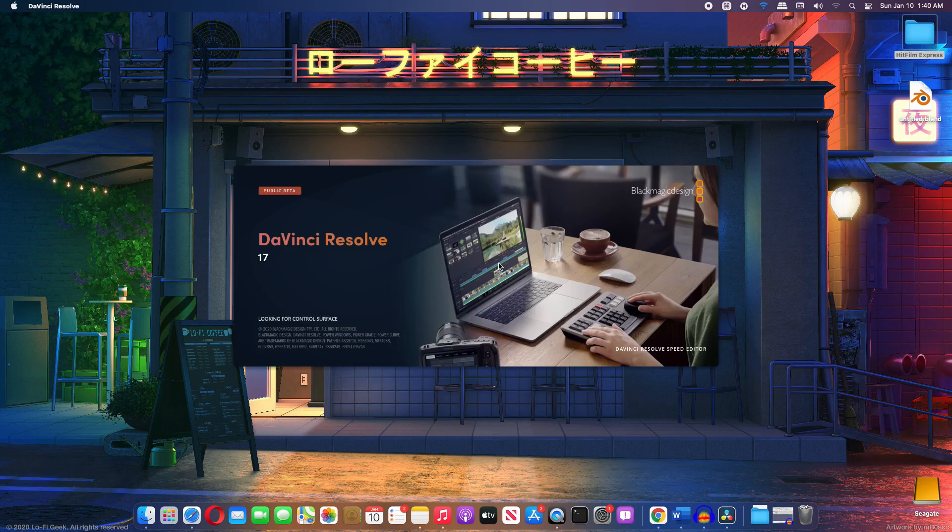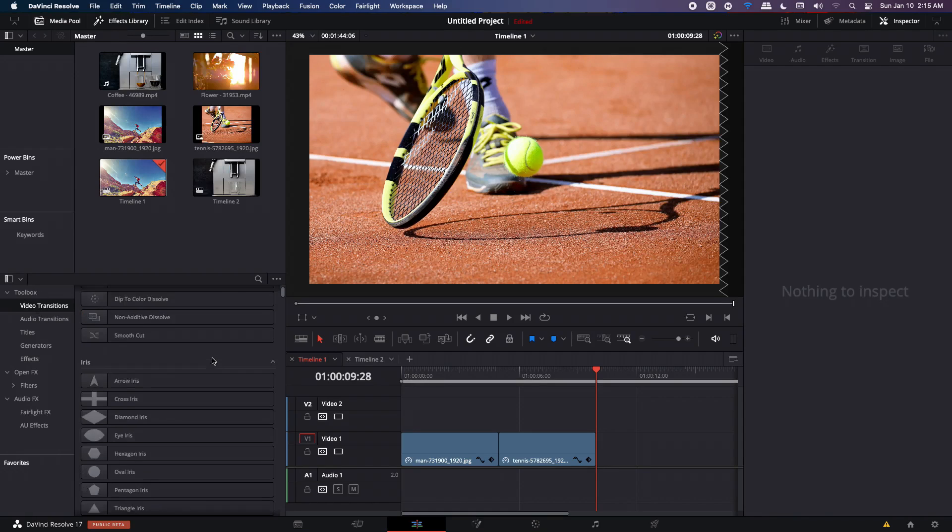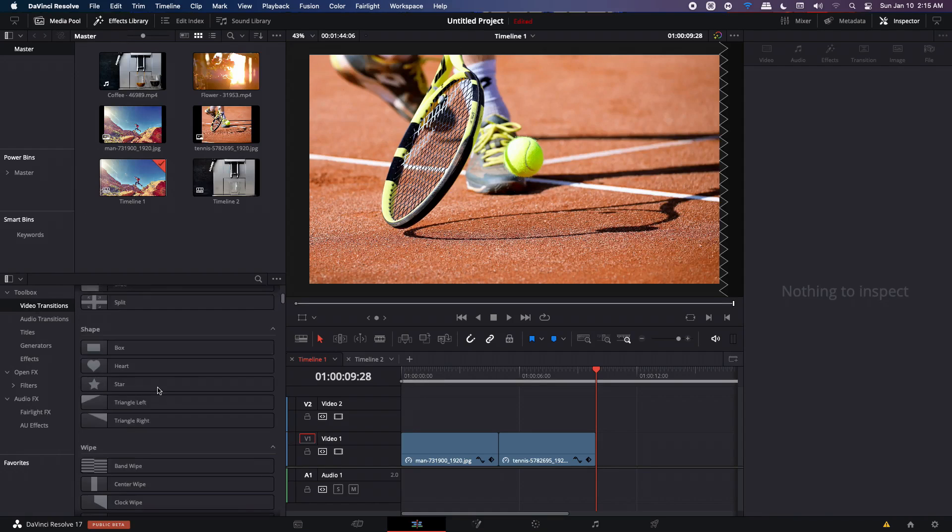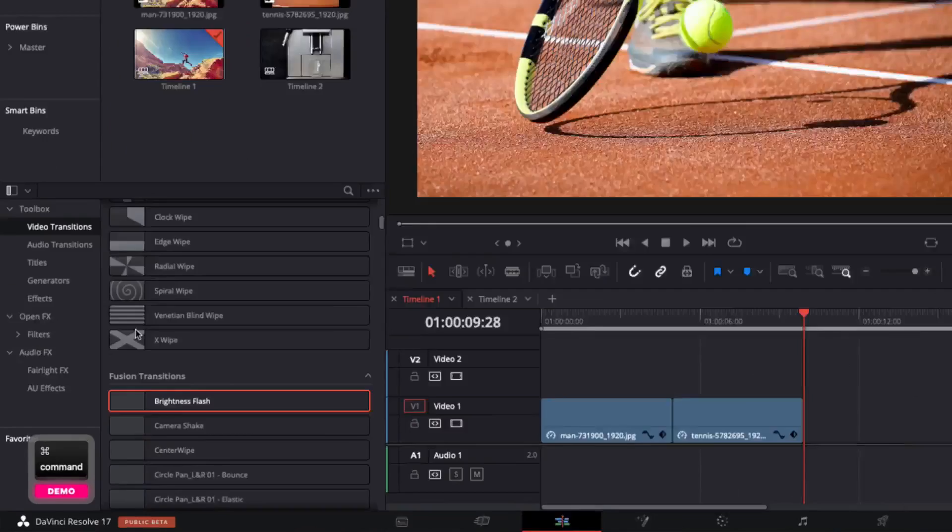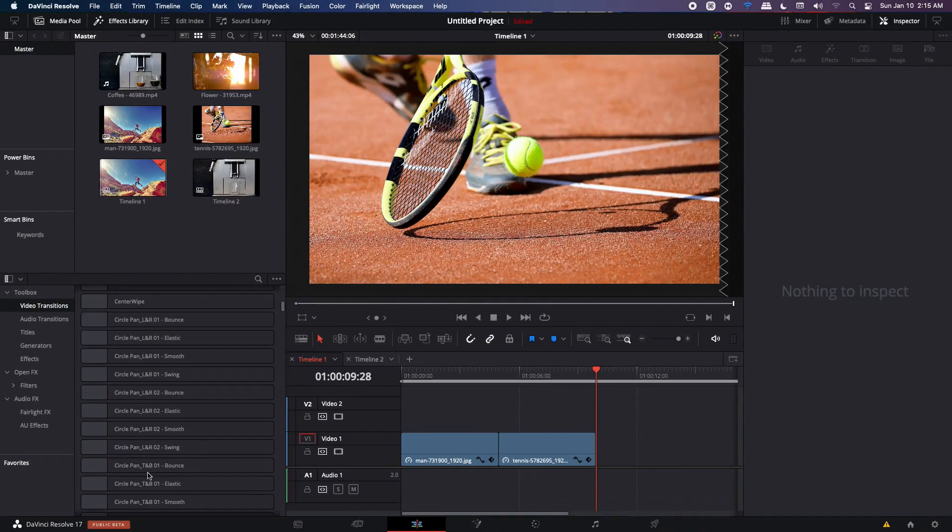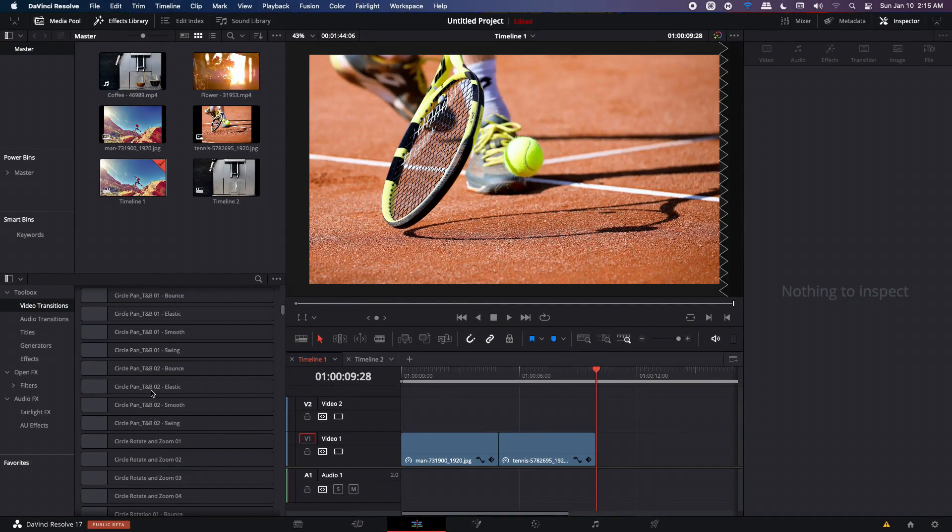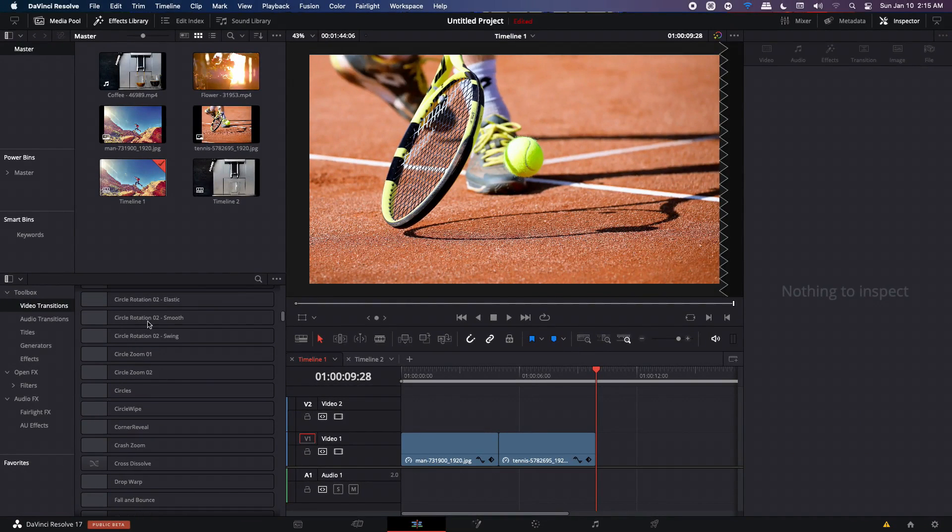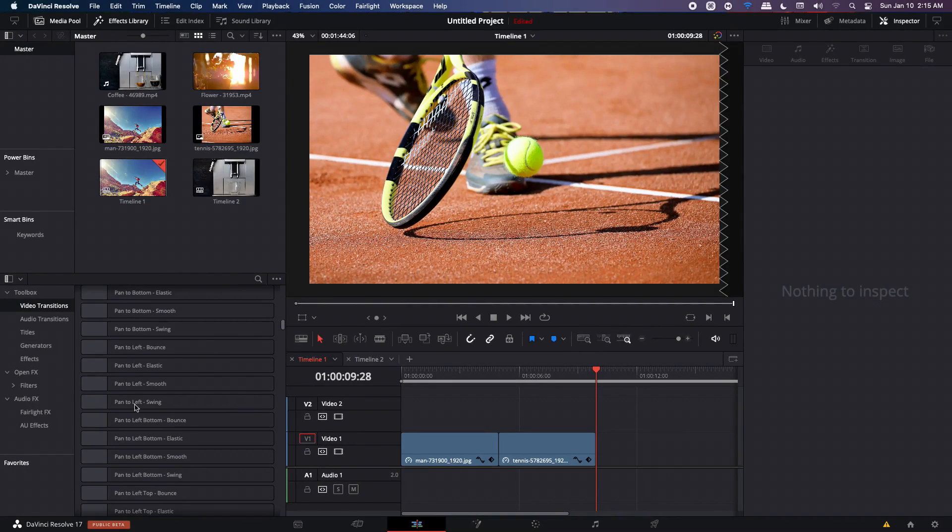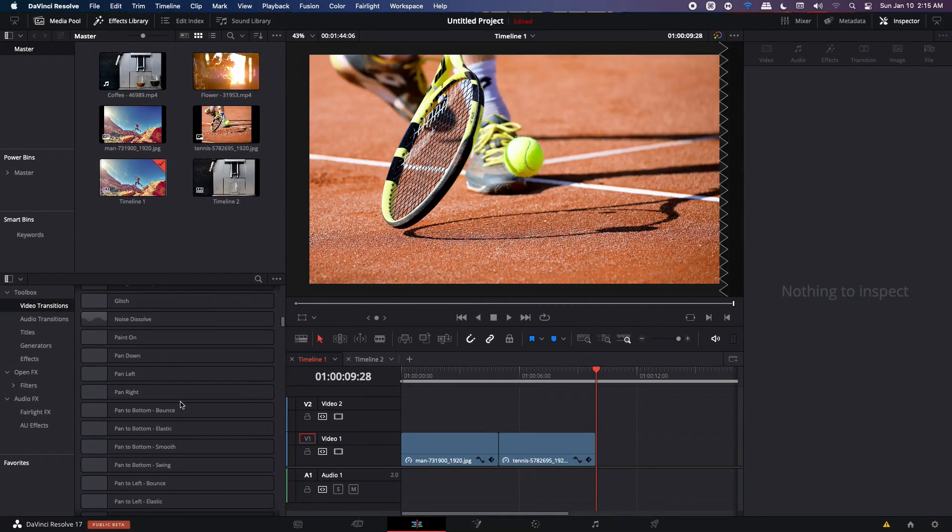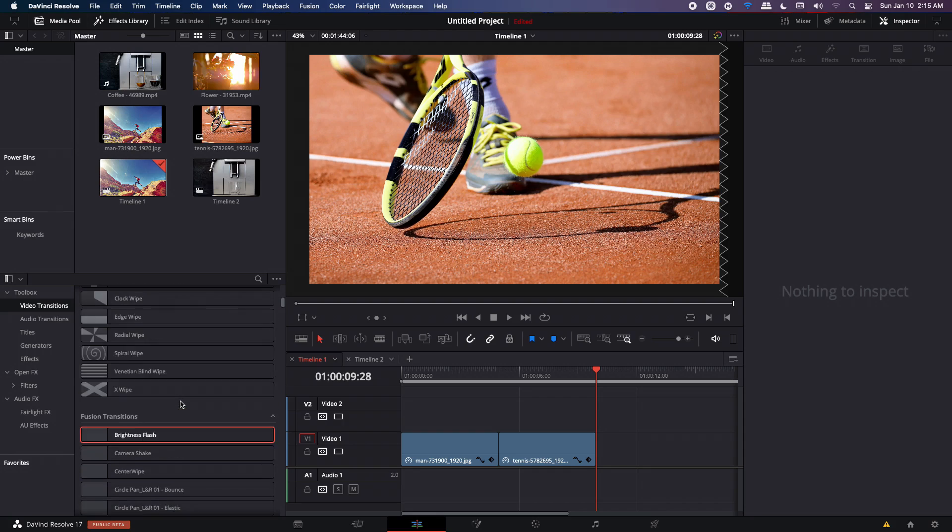If it was already open, make sure you close it first and then reopen it. Alright. So once you open up your DaVinci Resolve, in the effects library, you can see under video transitions, you have to scroll down till you see fusion transitions. And in the fusion transitions, you will see all of your transitions over here, the circle rotation and the pan to left, right, and all these transitions basically.